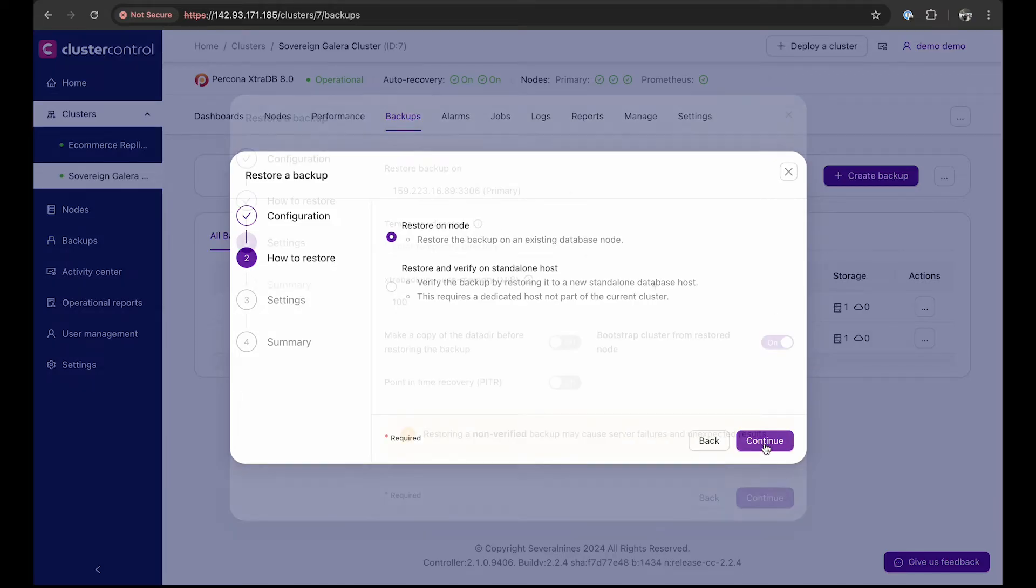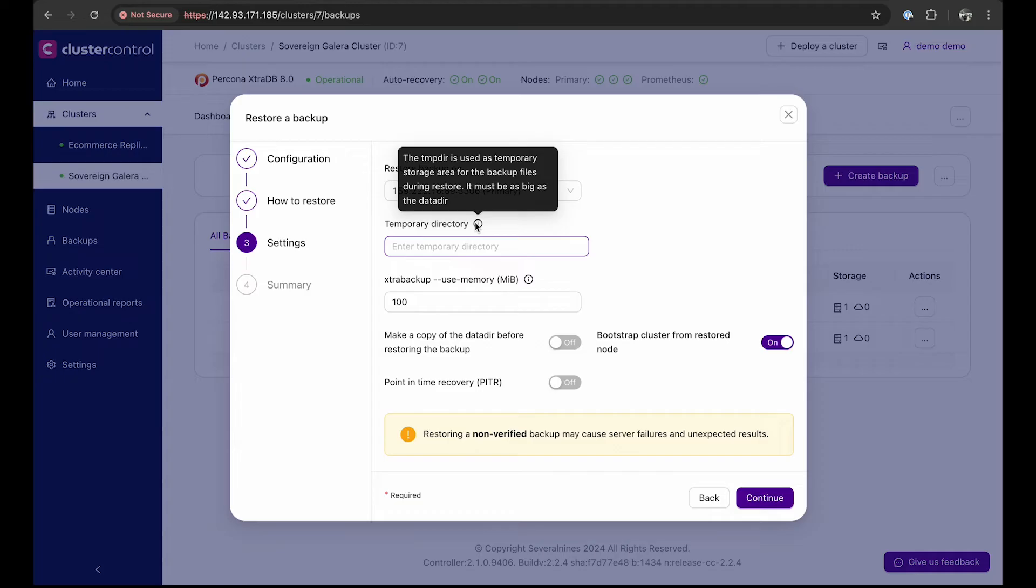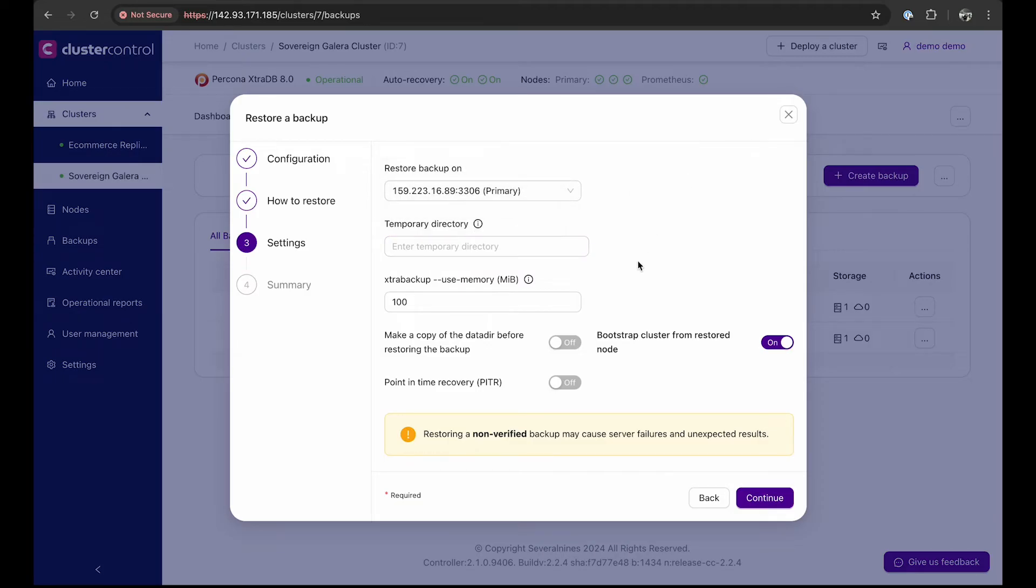Then let's enable point-in-time recovery. You can choose the node to restore the backup onto a temporary directory and make a copy of the data tier before restoring the backup. This is useful for post-mortem analysis.